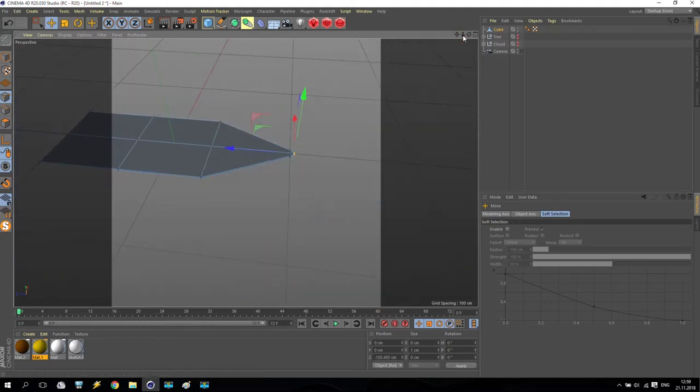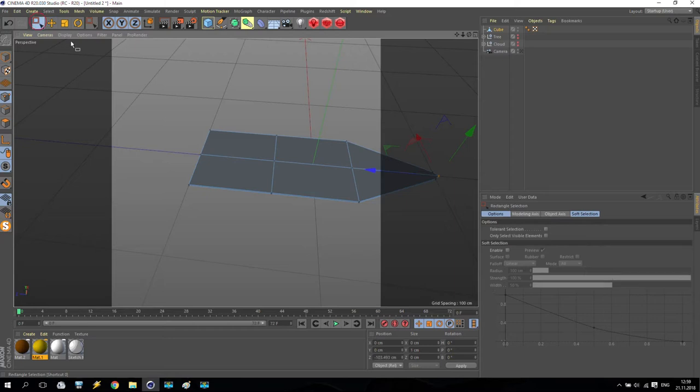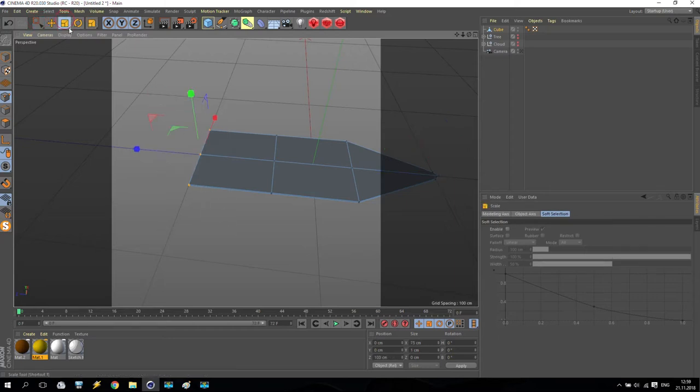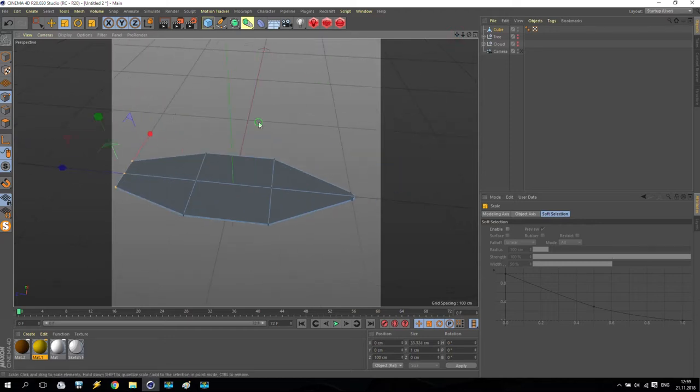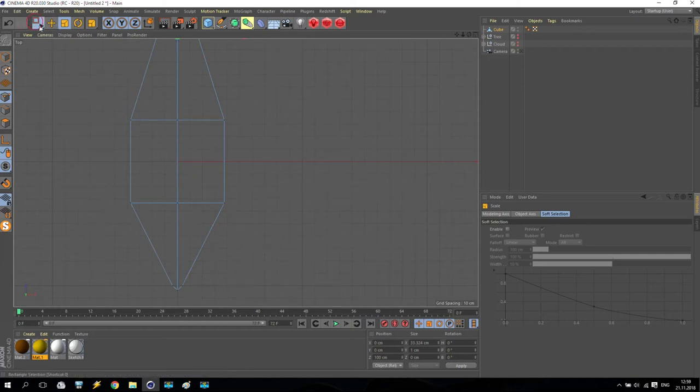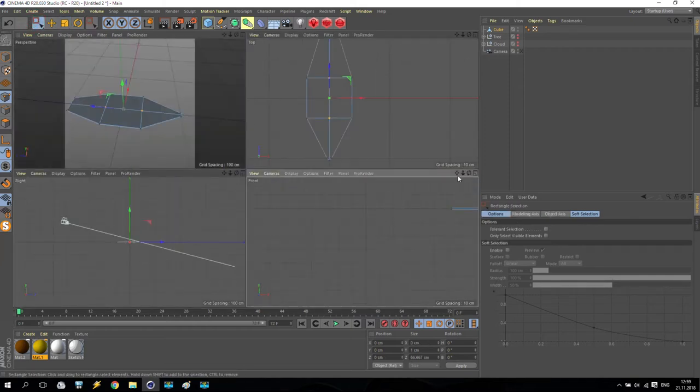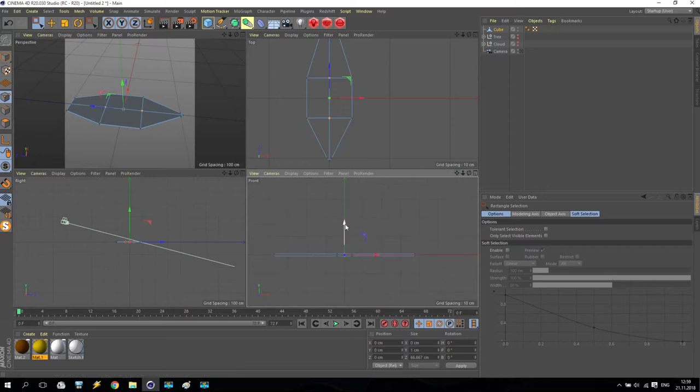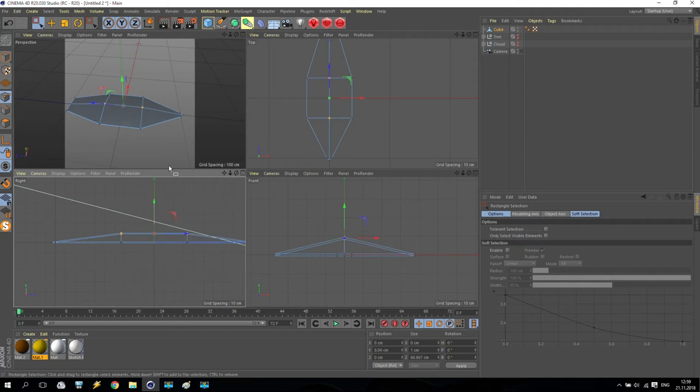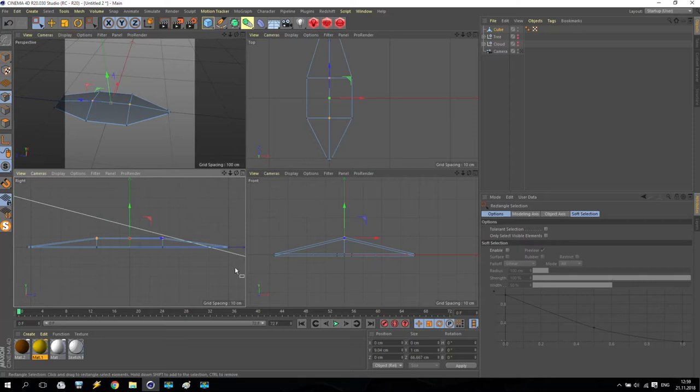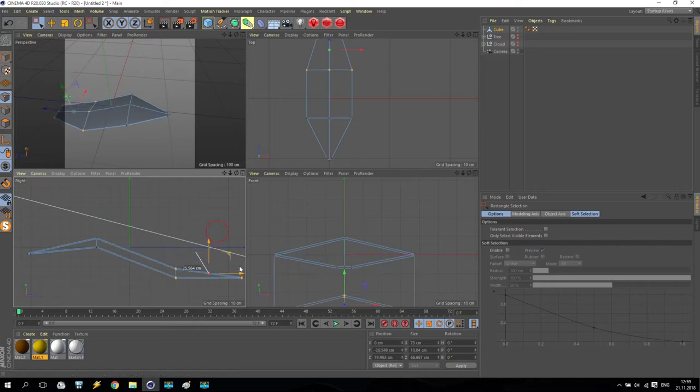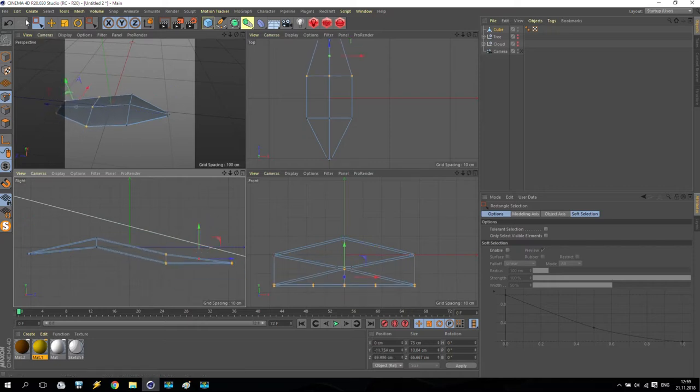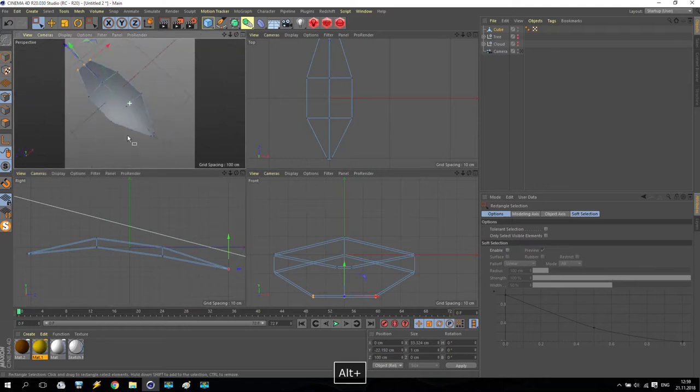Select here, shift, select here, scale, just make it smaller, maybe something like that. Select here, just push it forward a little bit. What next? Next, we are going here. Again, select all these points. Make it smaller. Something like this.